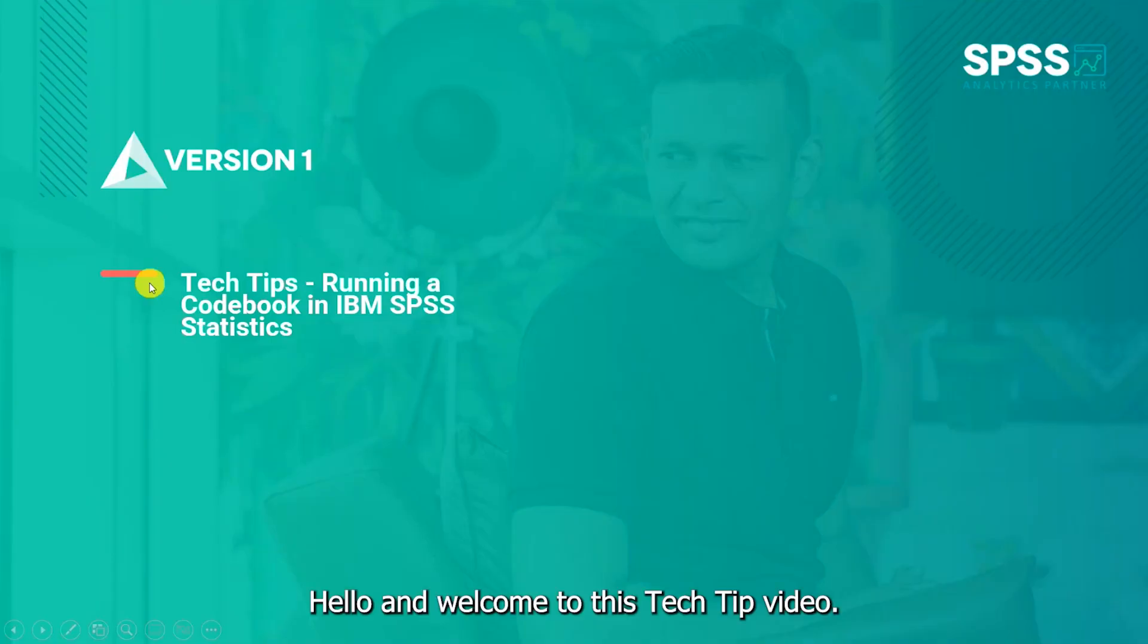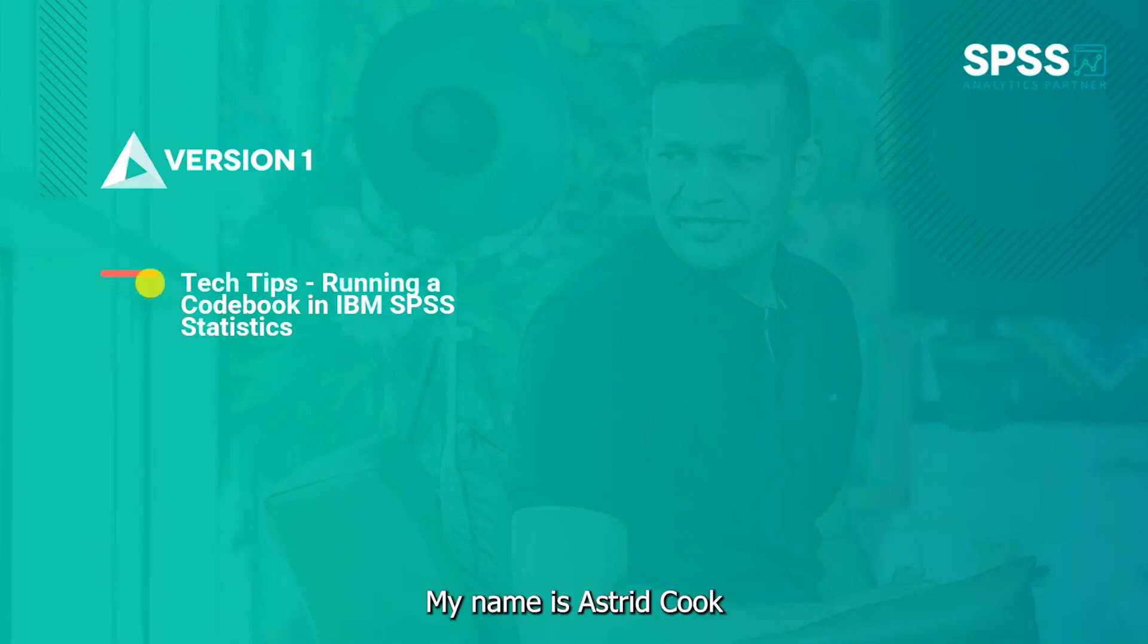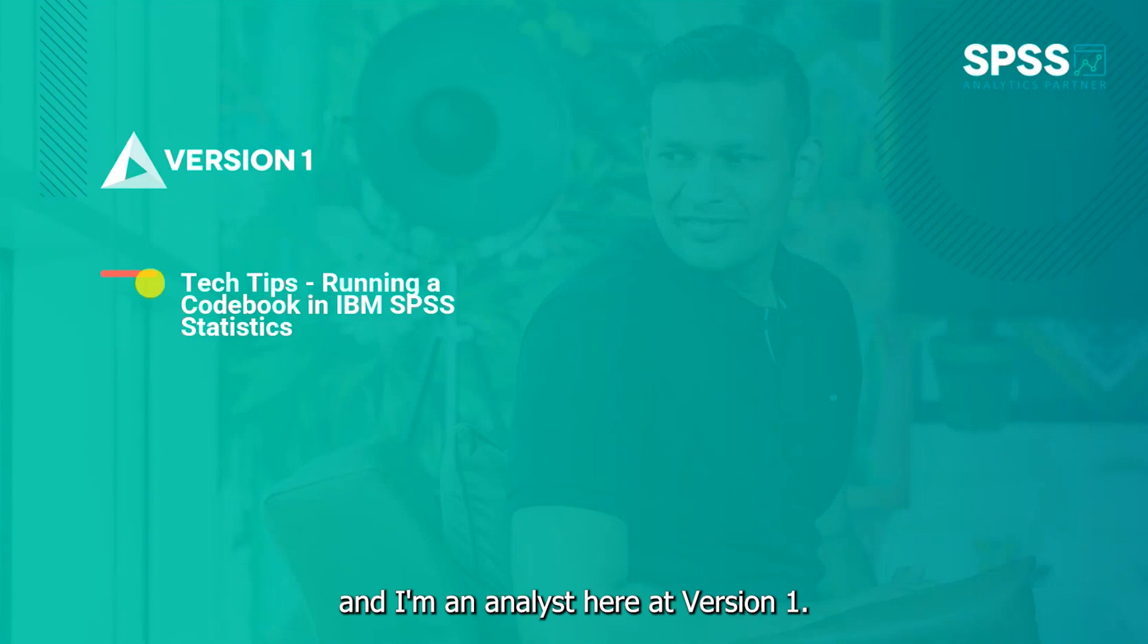Hello and welcome to this tech tip video. Today we wanted to show you how to run a codebook in IBM SPSS statistics. My name is Astrid Cook and I'm an analyst here at version one.